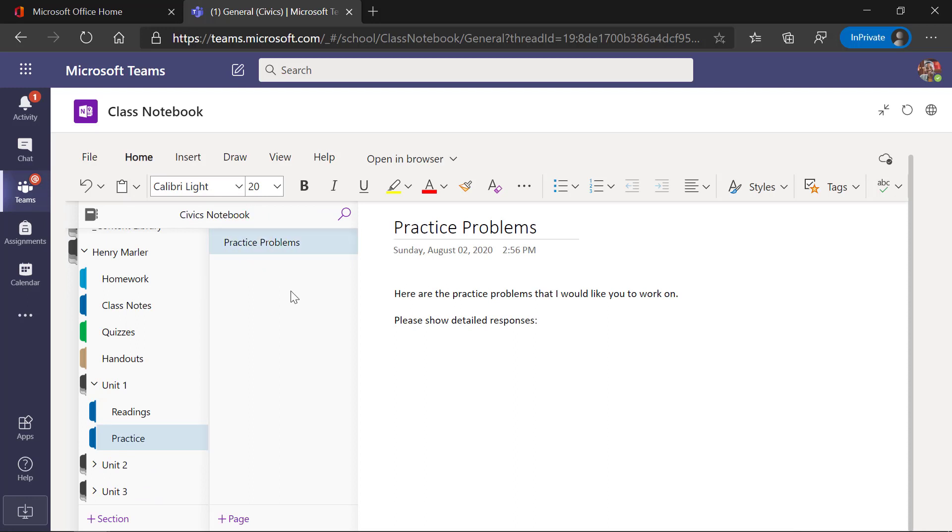So we now support full distribution of content into nested section groups in the OneNote Class Notebook inside of Teams.